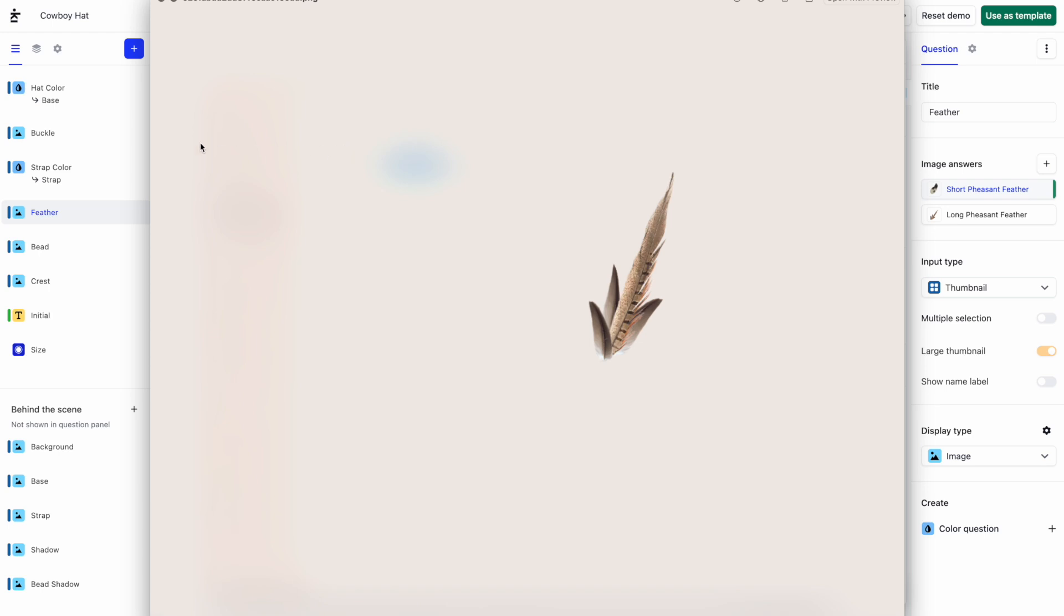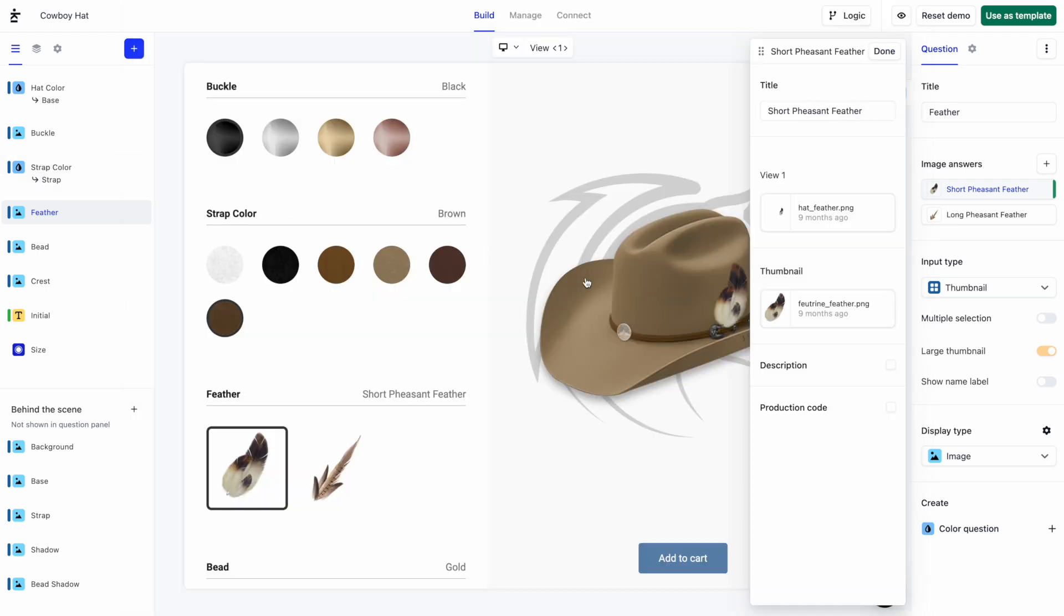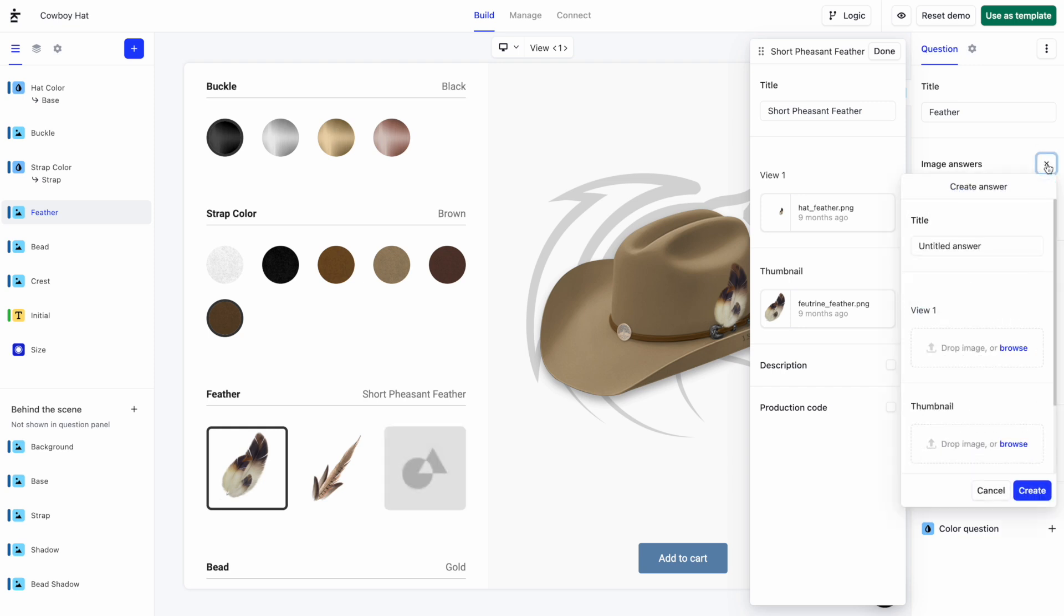Alright, let's go back to the product builder and add another feather option. Next to Image Answers, I'll click on the plus button. Let's name this image Black Feather.